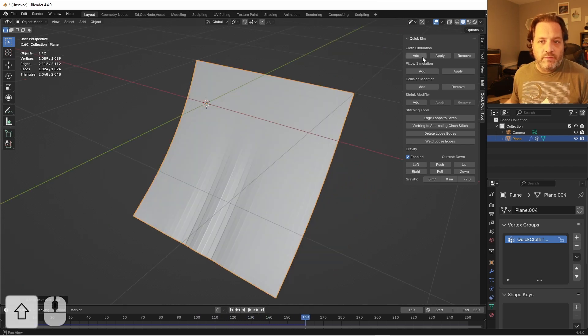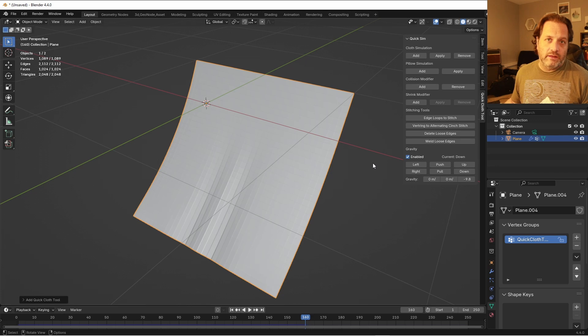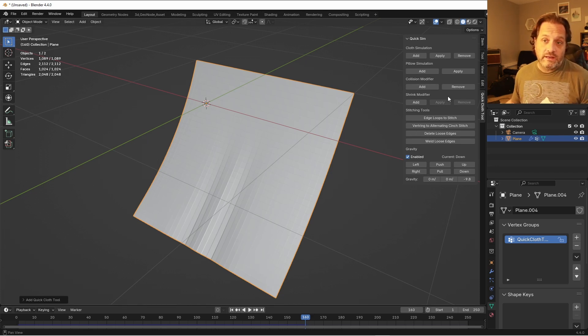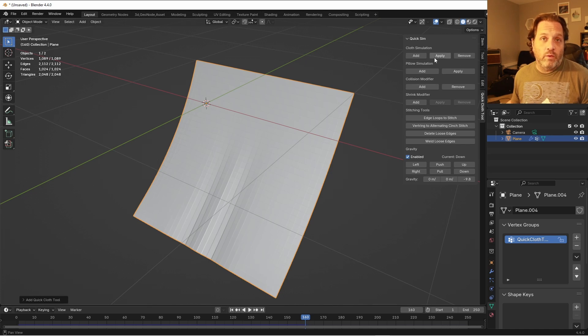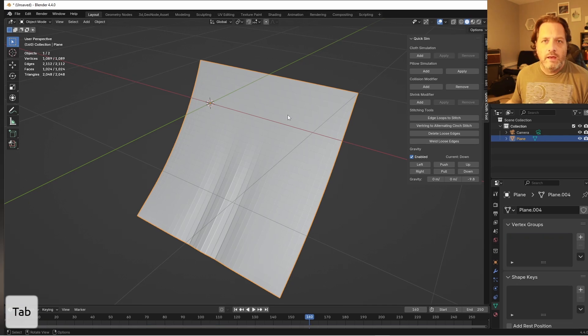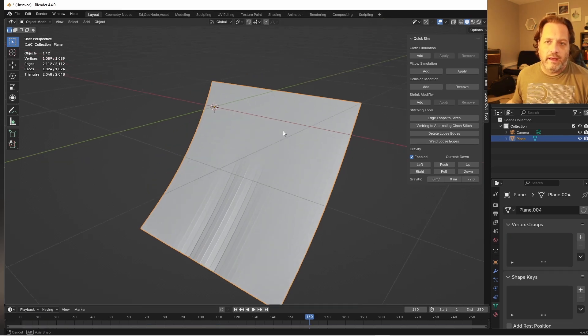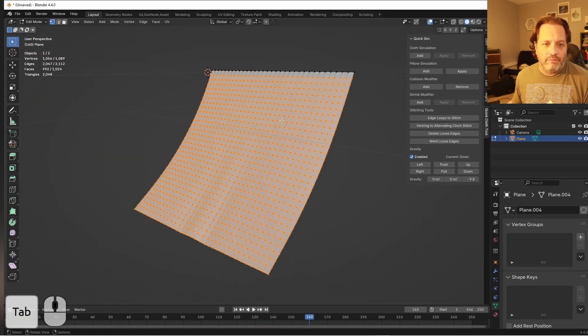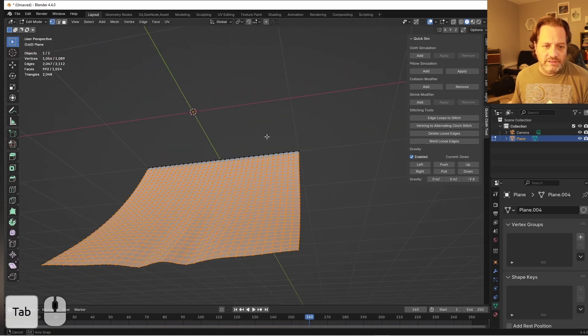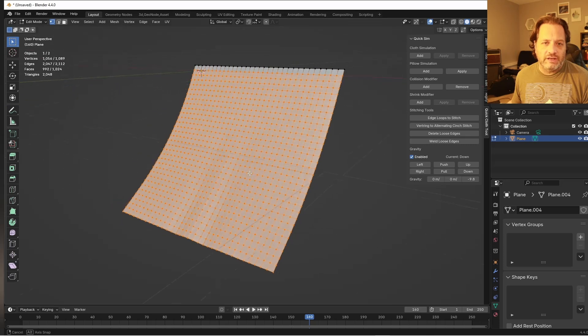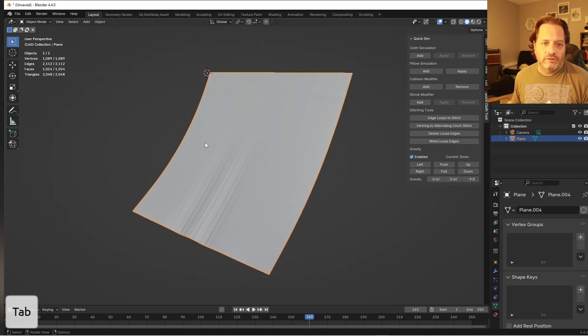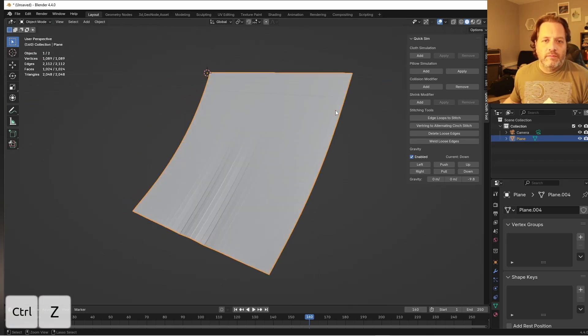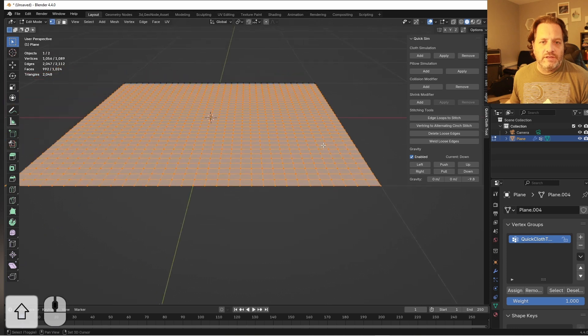From here, if I wanted to remove the cloth simulation and the vertex groups that are controlling this, I would just hit the Remove button here. And if I want to apply this as a modifier, I just hit the Apply button. And if I were to tab into Edit Mode on this, you can see that that simulation has been made into the actual mesh.